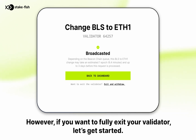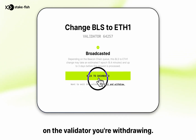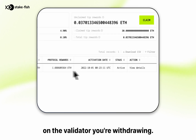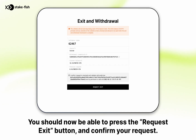However, if you want to fully exit your validator, let's get started. Press the back to dashboard button and select view details on the validator you are withdrawing. You should now be able to press the request exit button and confirm your request.